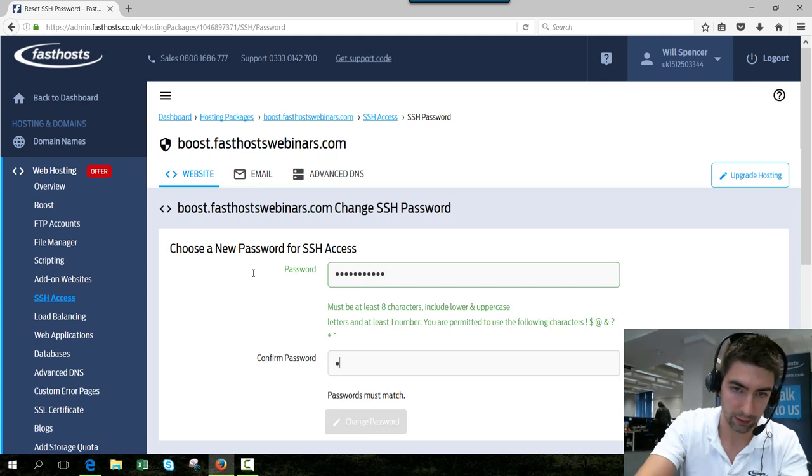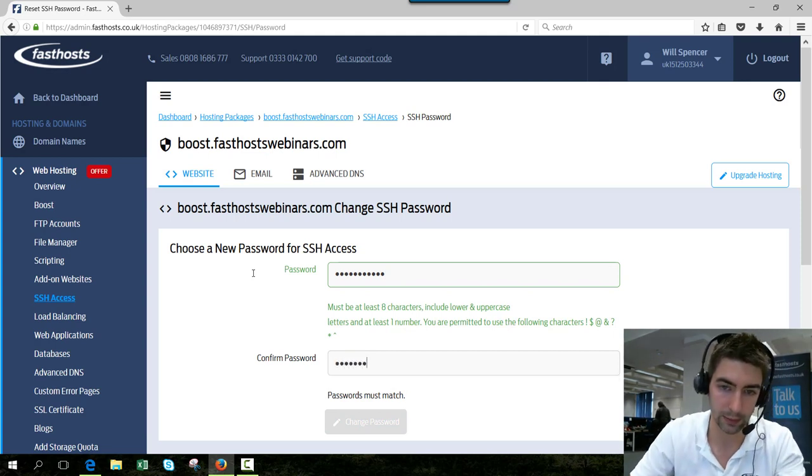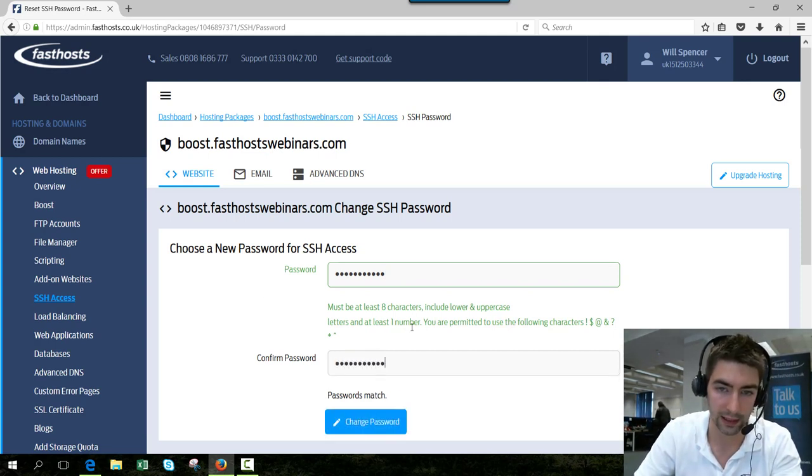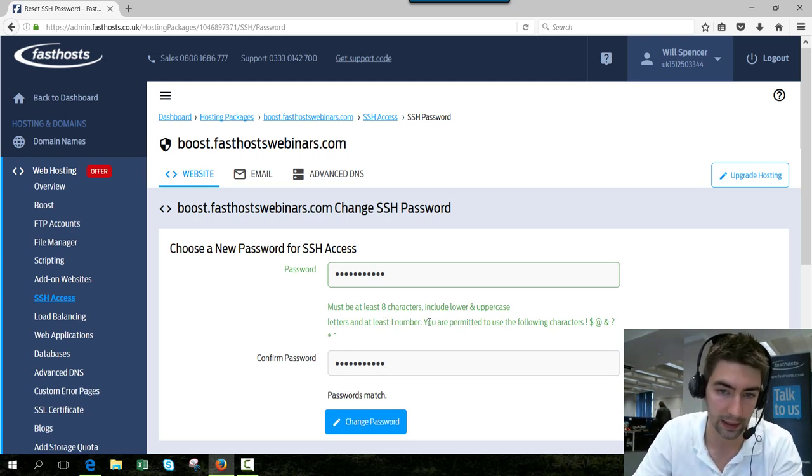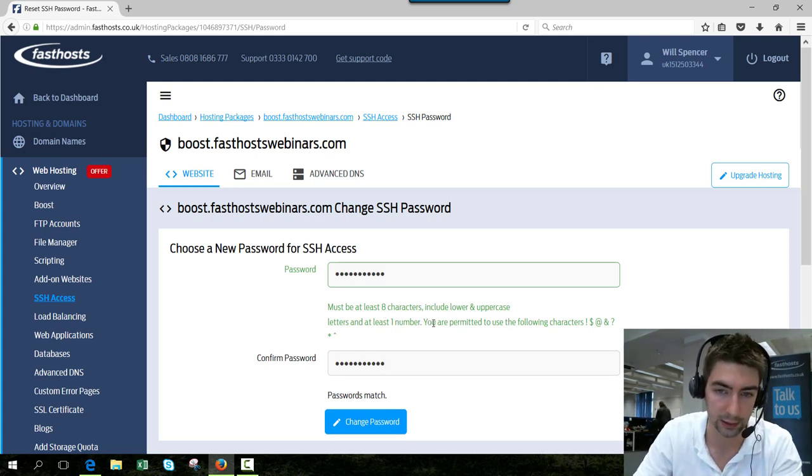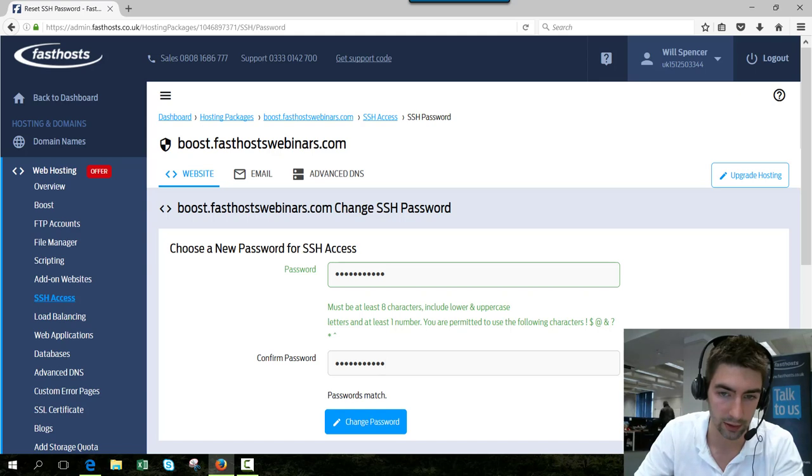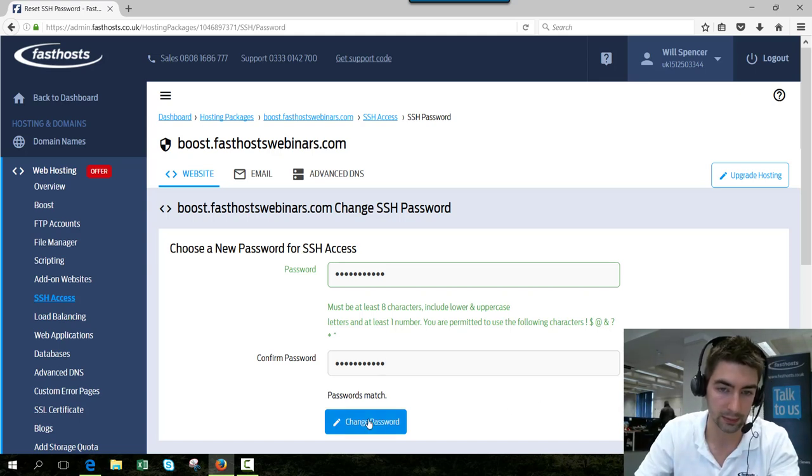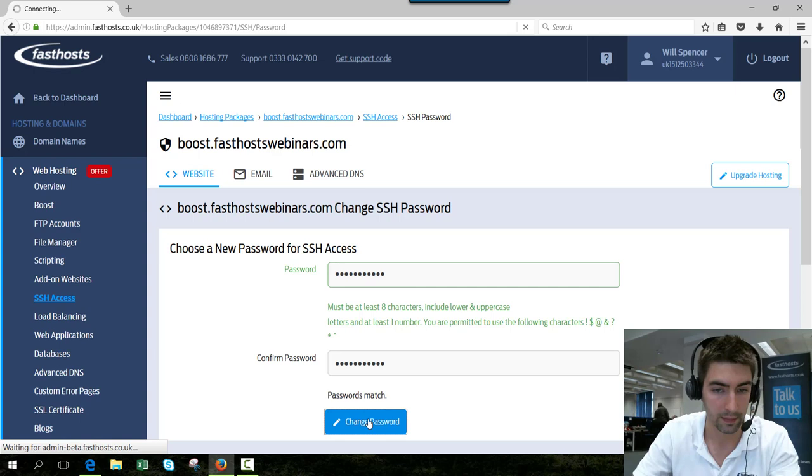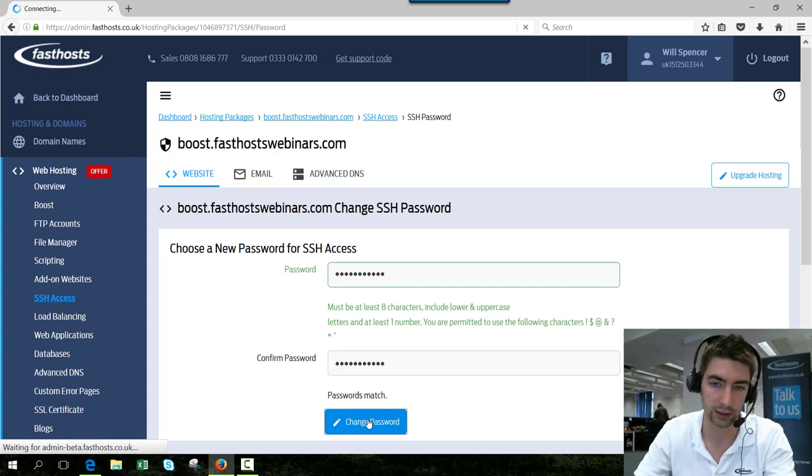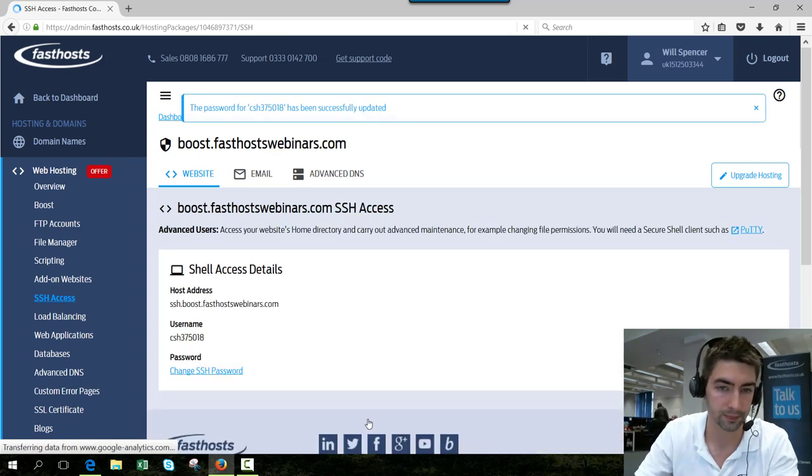There are a few prerequisites and rules. You've got to have at least eight characters with lowercase and uppercase letters, at least one number, and you can also use those symbols there. Make sure it matches, click change password, and that should change.